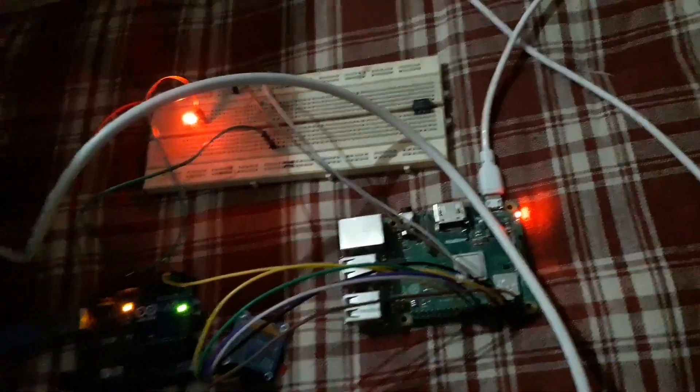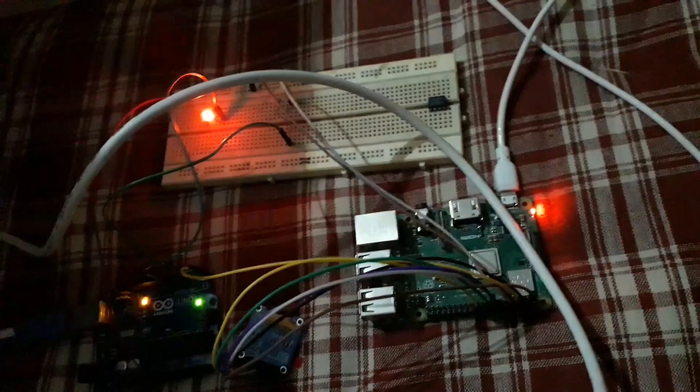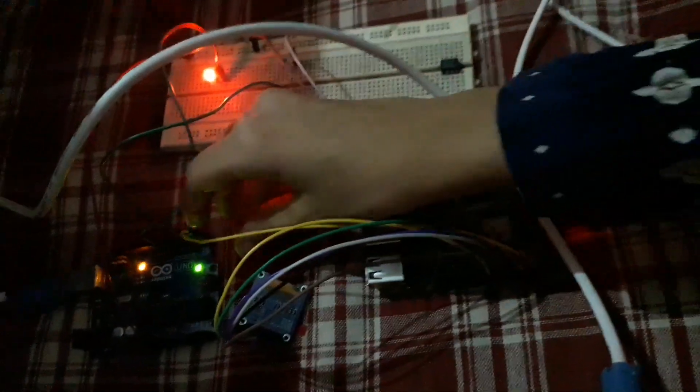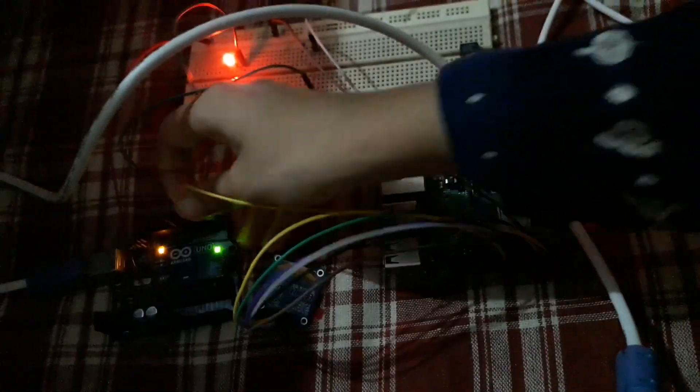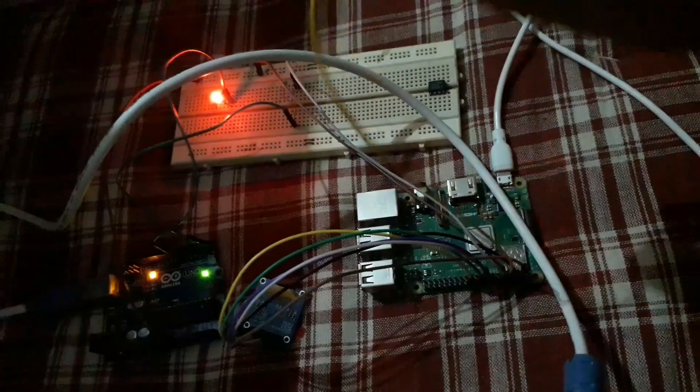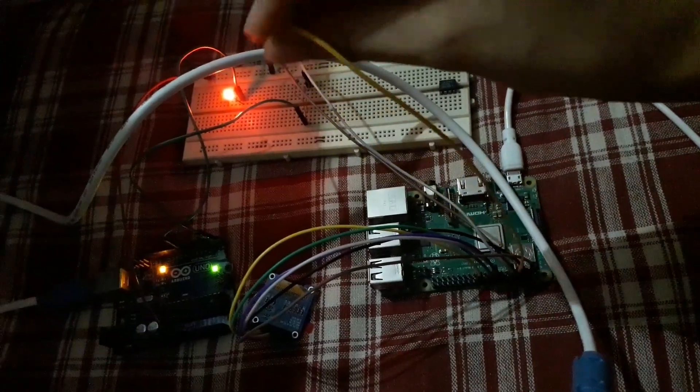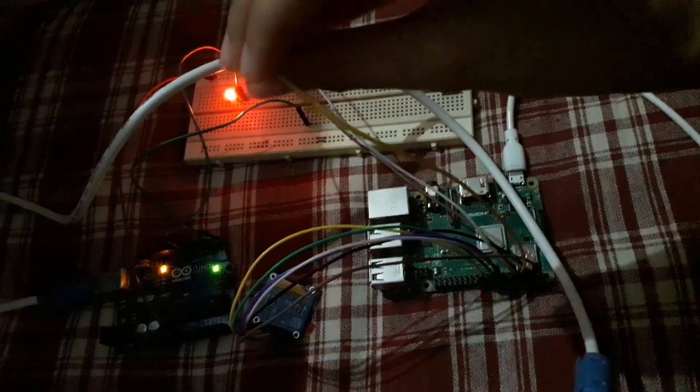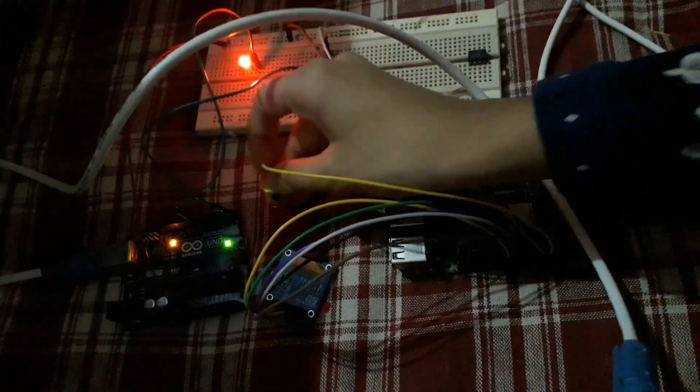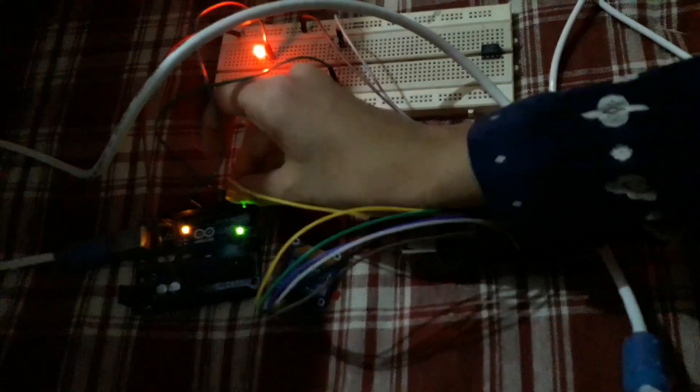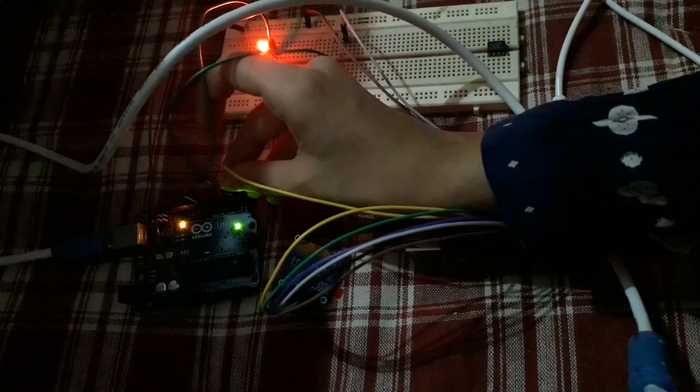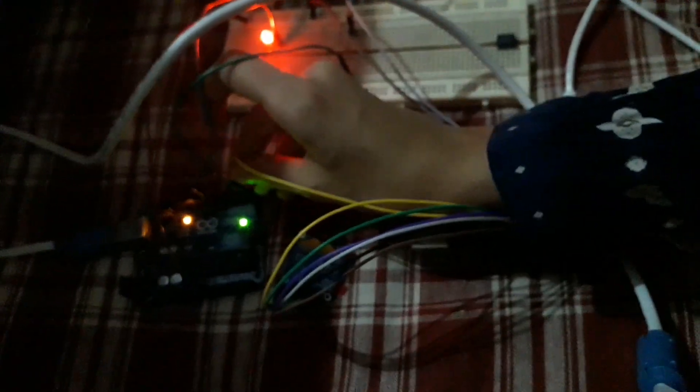This is the connection. The yellow wire, this is the TX of Raspberry Pi going to the RX of Arduino.